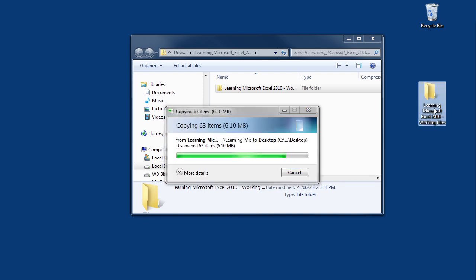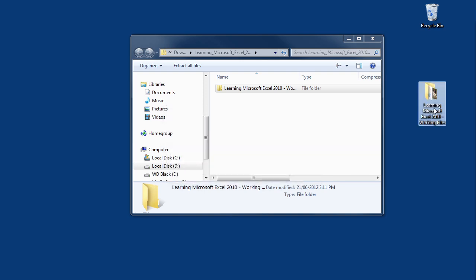And as you can see, the files are now being copied to your desktop. You may copy these files to any location on your computer. We are just using the desktop location as a suggestion so that you can access these files quickly and easily.